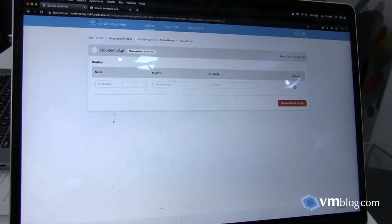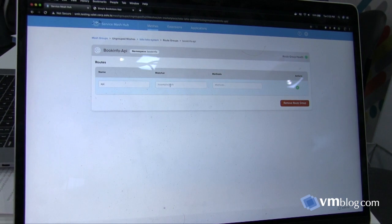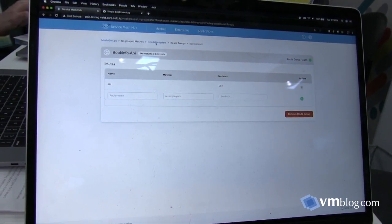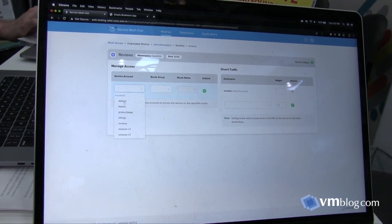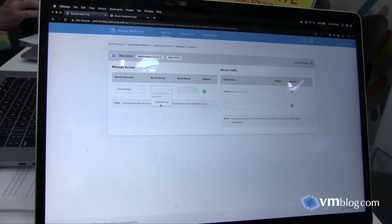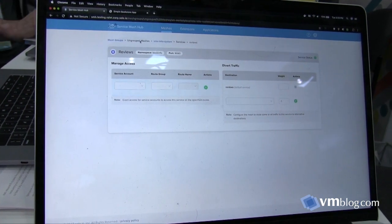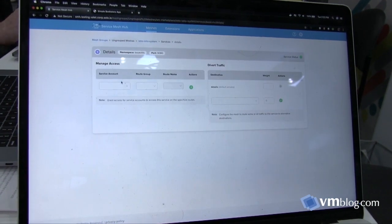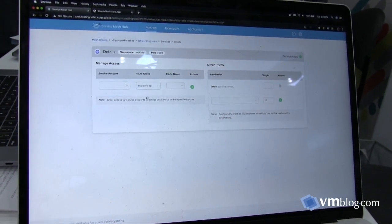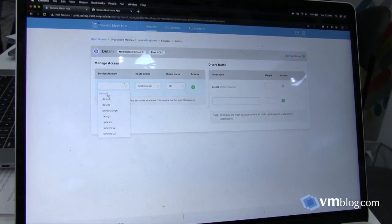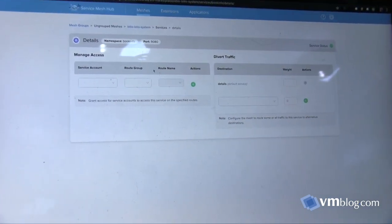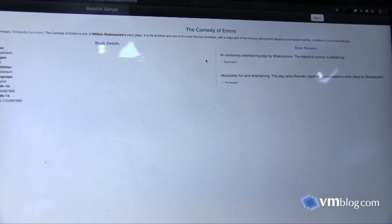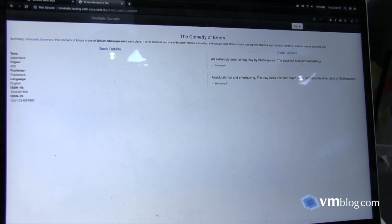I'll create a route group, following the SMI — the standard service mesh API — methodology. I'll add a route that represents basically all of the paths between services in this Bookinfo application. Now I'm going to use that and grant access to individual services. First I'll grant access to the reviews service for the product page service account, and then do the same thing for details so the product page service account can access details as well. Now we should see the whole product page load — and it took effect basically immediately.